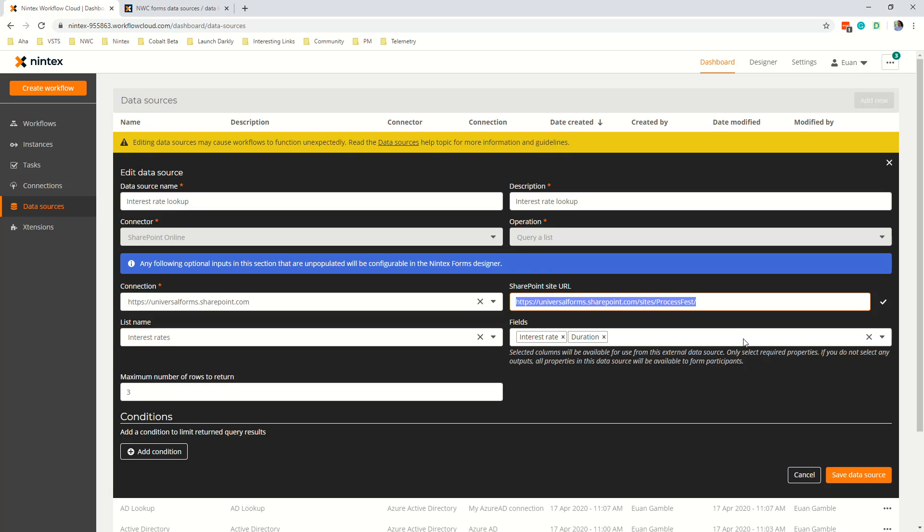Now I've also set a maximum number of rows to return to three because they've only got three items. If you've got more you could put as many as you like I think it's up to five thousand and I don't really need any conditions at this point so I'll go ahead and save that data source.